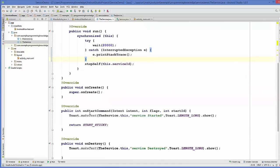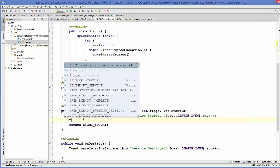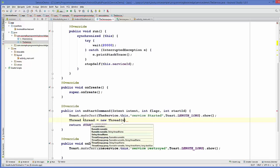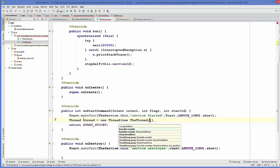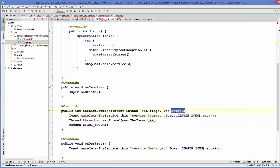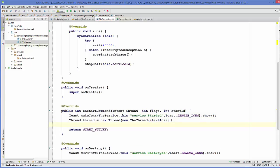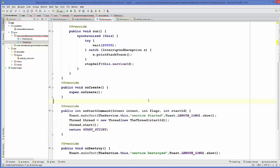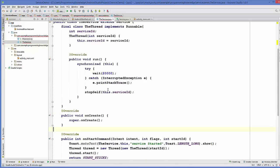Now we have created the code for our thread. I will create a thread object: Thread thread = new Thread, passing my custom thread class with the startId as the argument. Then I simply call thread.start() to start the thread. Now I'm going to run my program again.